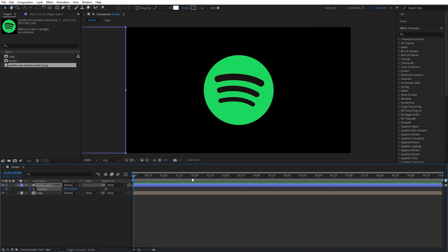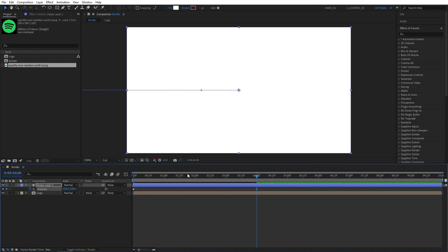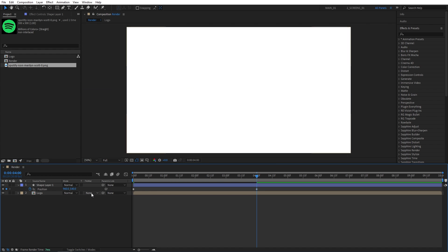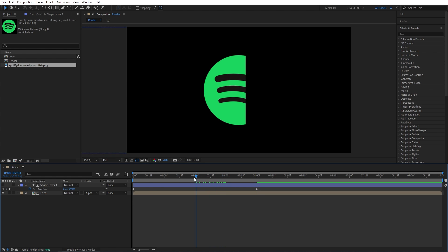I'm going to move 4 seconds forward. Then simply right-click the position and select reset. Now we need to bring up the track matte column, so if you do not see it here, simply click toggle switches and modes until you do, and set logo's track matte from the drop-down to alpha matte shape layer 1. And that gives us the base for the logo reveal.